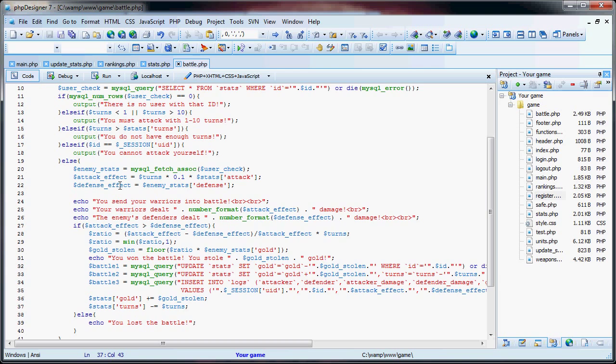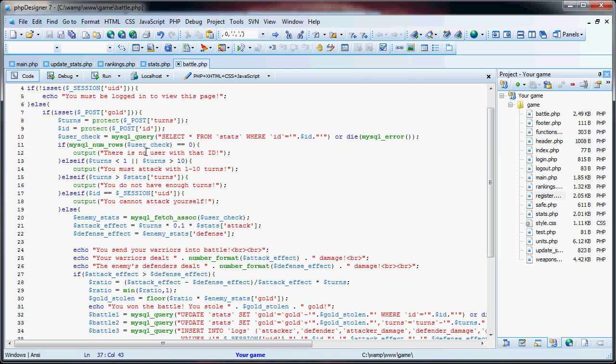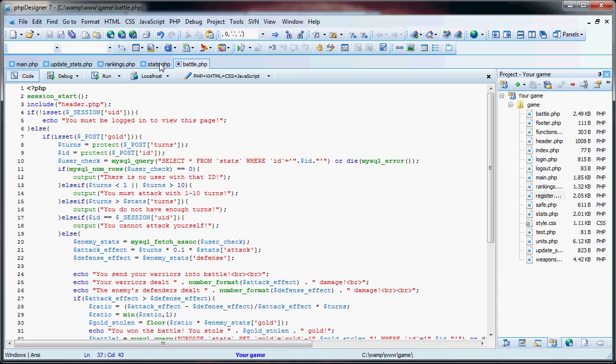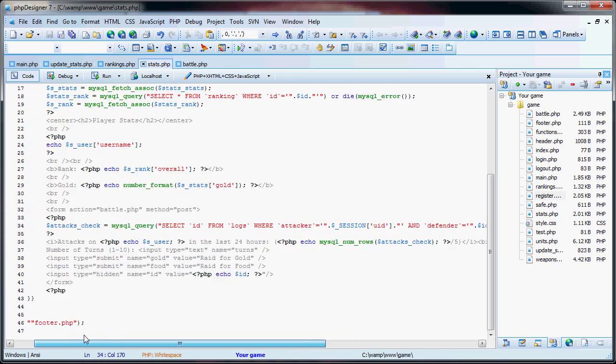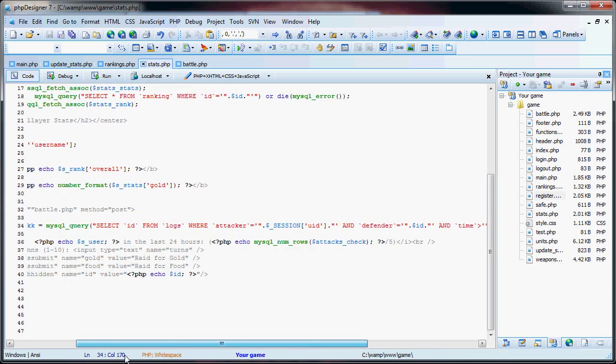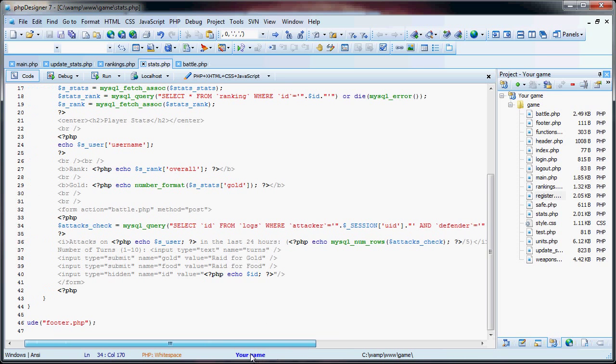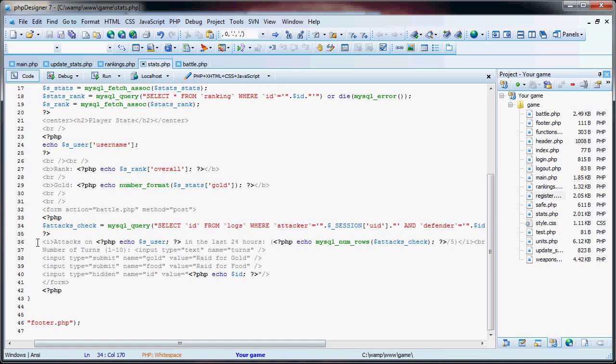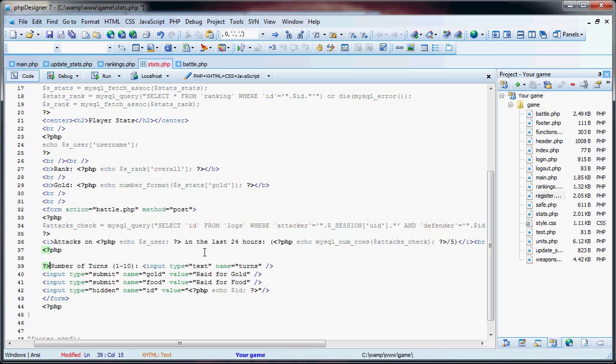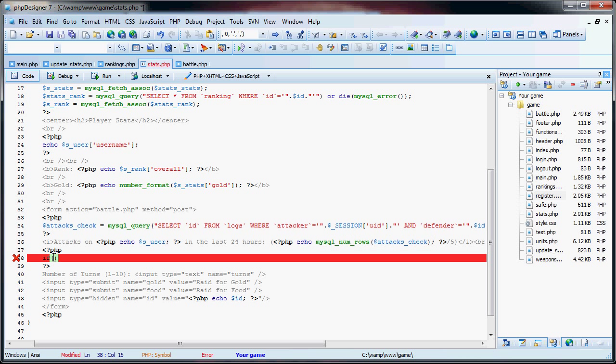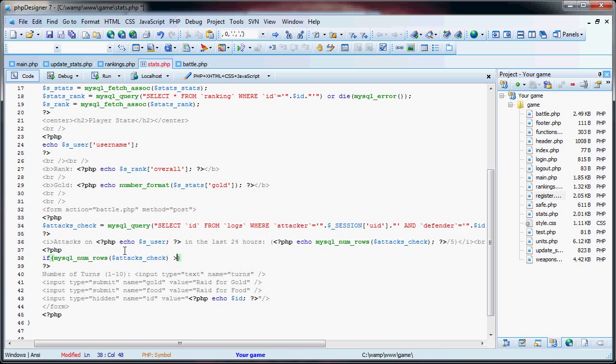So we want to oppose this limit. We're going to add a PHP here and we're going to say if MySQL num rows this is greater than or equal to five, then we're just going to throw this down here.